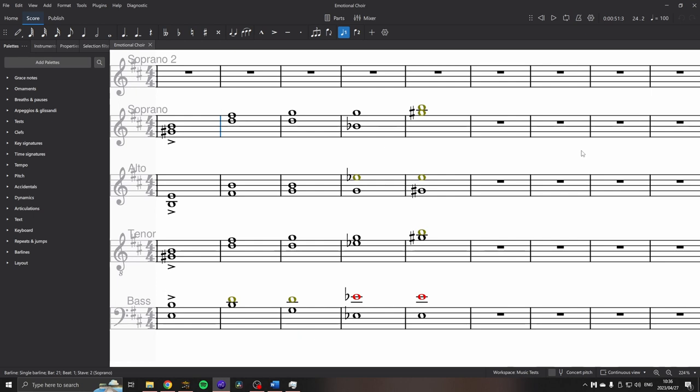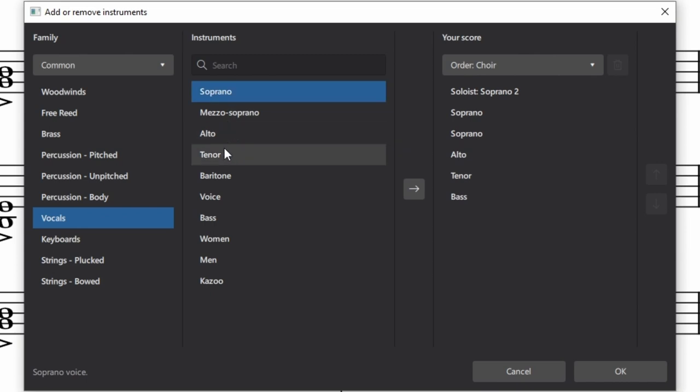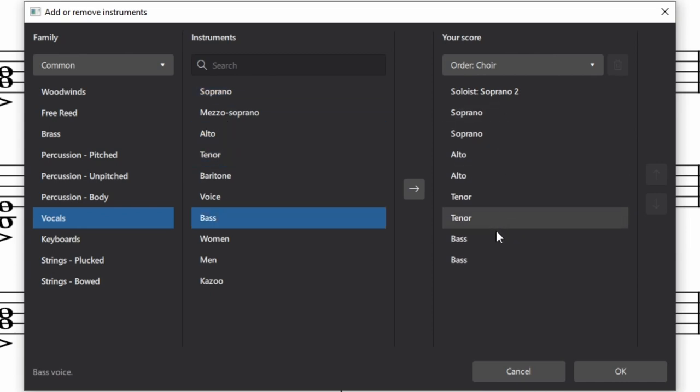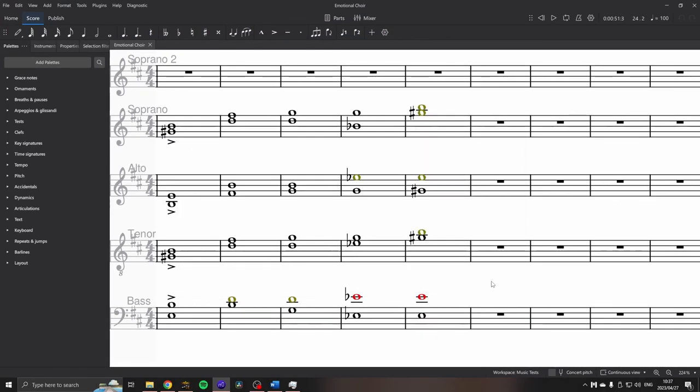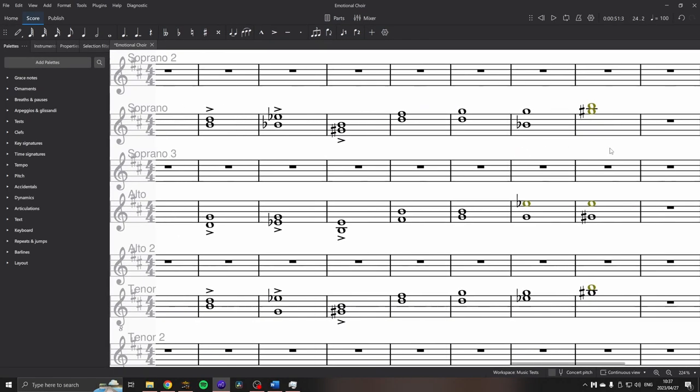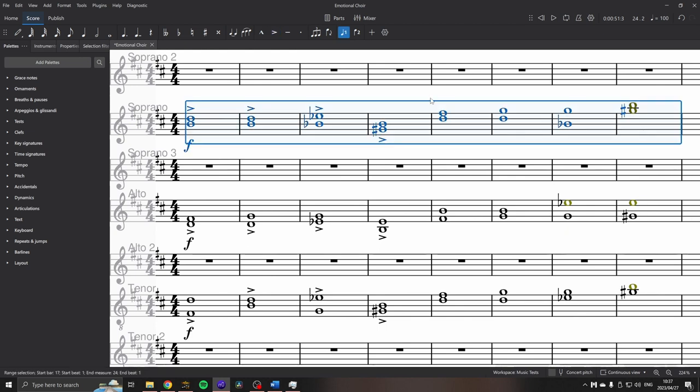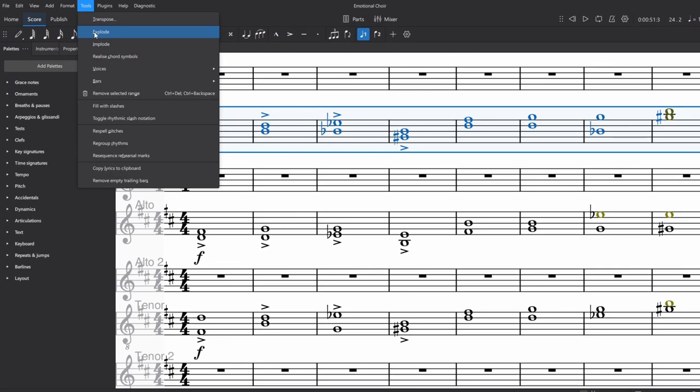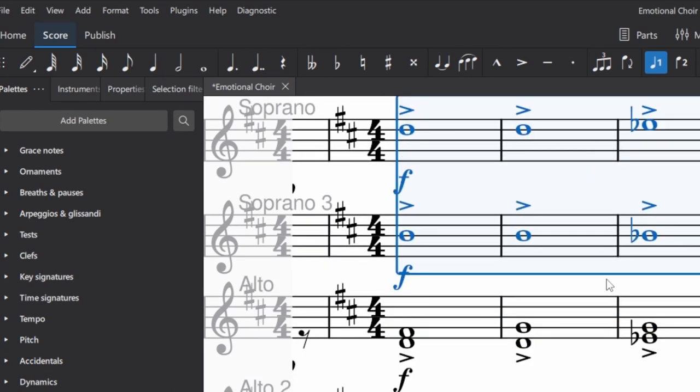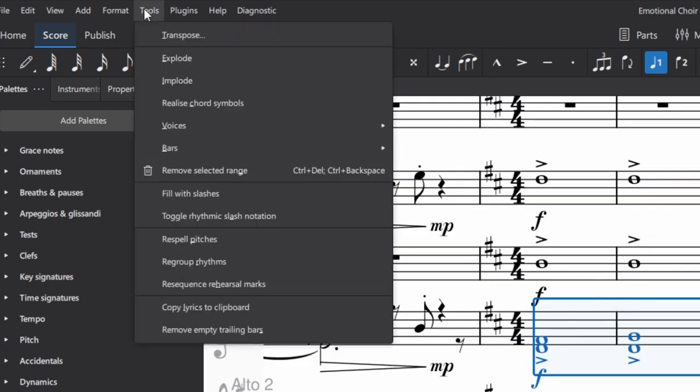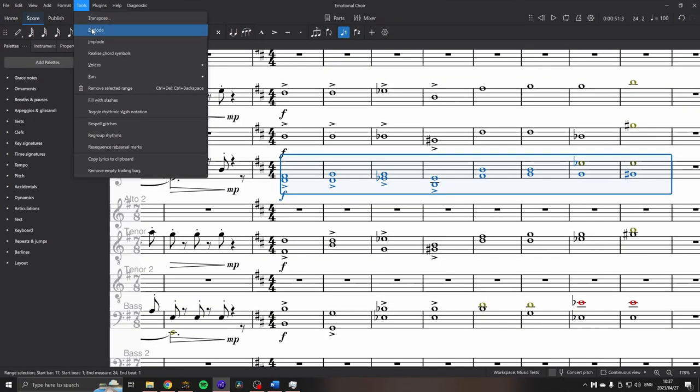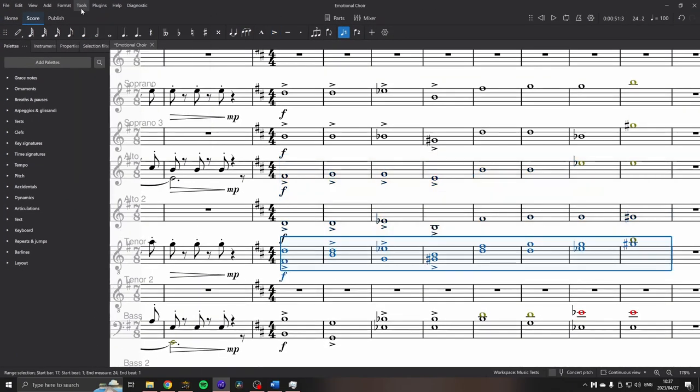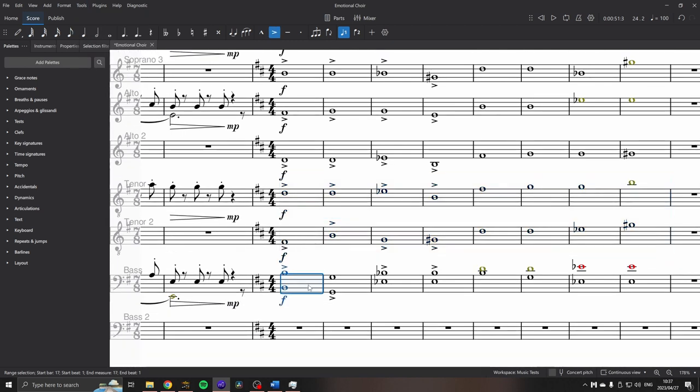Luckily, this is a fairly quick fix, although not one you'll want to do if you already have a big orchestra playing because of CPU concerns. So what we need to do is I'll go I for instruments, go to our vocals and we'll add another one of each of the voices. There we go, I've got doubles of everything. And then it becomes fairly easy to select my soprano, use tools and explode. And it jumps it into the other voice. So I can just do the same for all the others. Tools, explode, select. You get the idea.